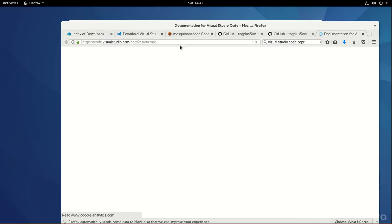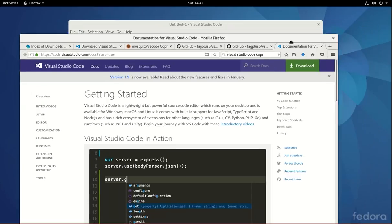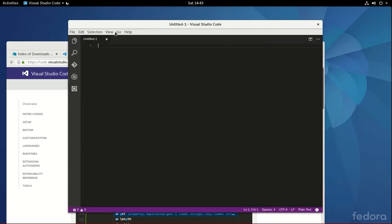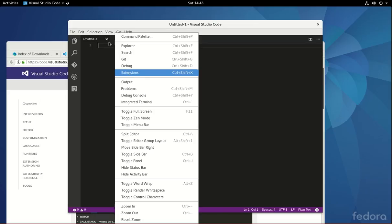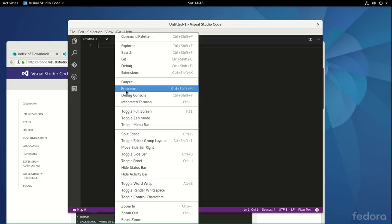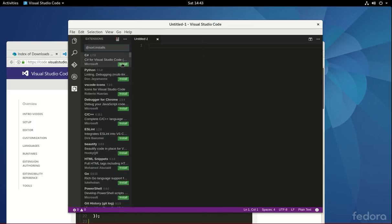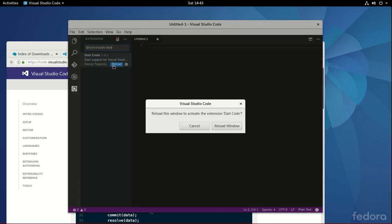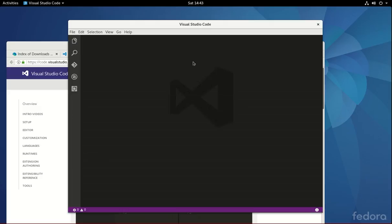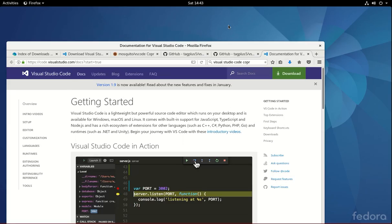And what I'm going to do, that always opens up. So what I'm going to do is, under the View, Extensions, View, Extensions, type in Dart, Install by Danny Tupany. I think that's how you pronounce it. Reload it. Reload window. You just have to restart the whole system itself. And it should be good. All right, for right now, we're going to close this up. A couple more things.